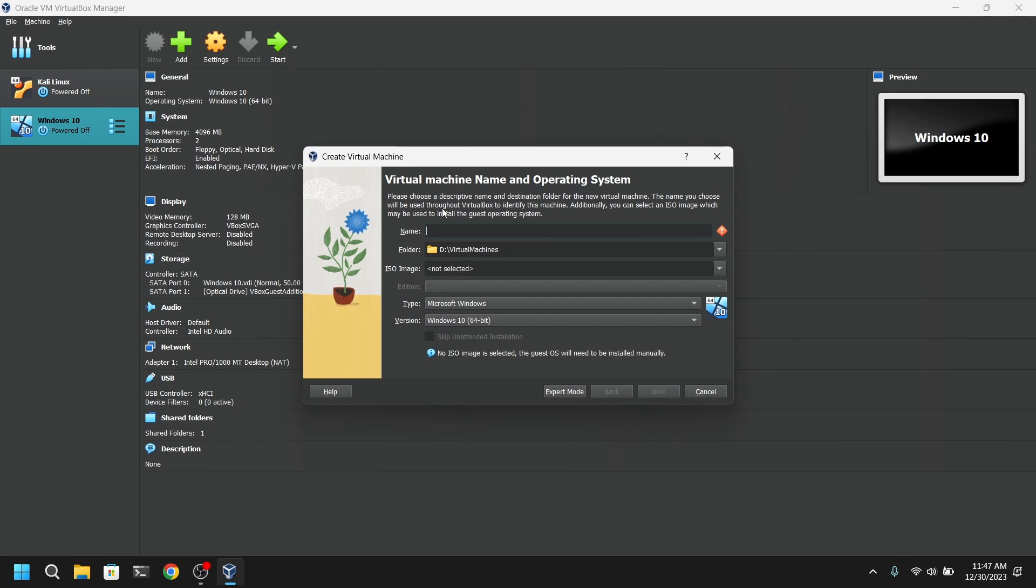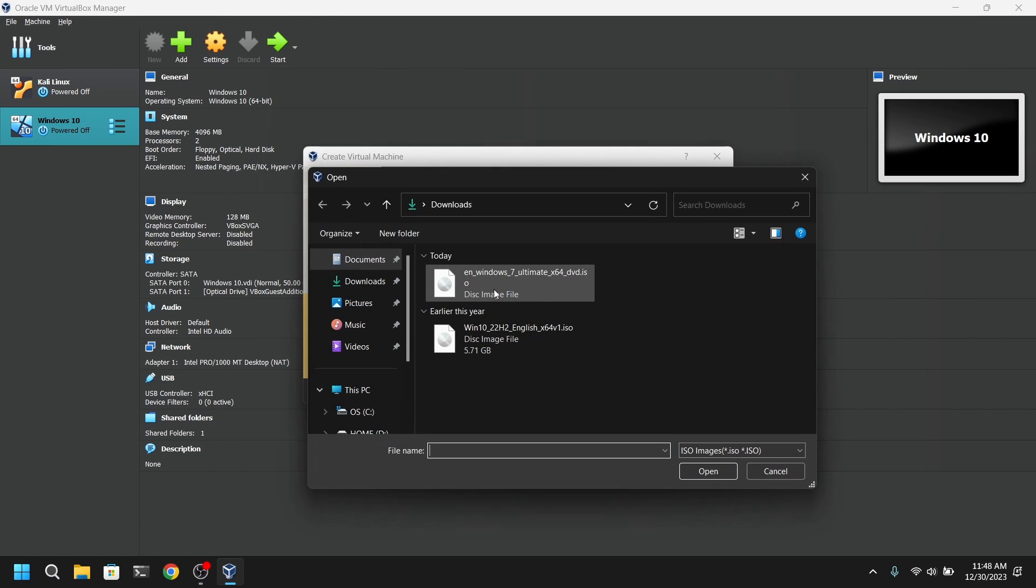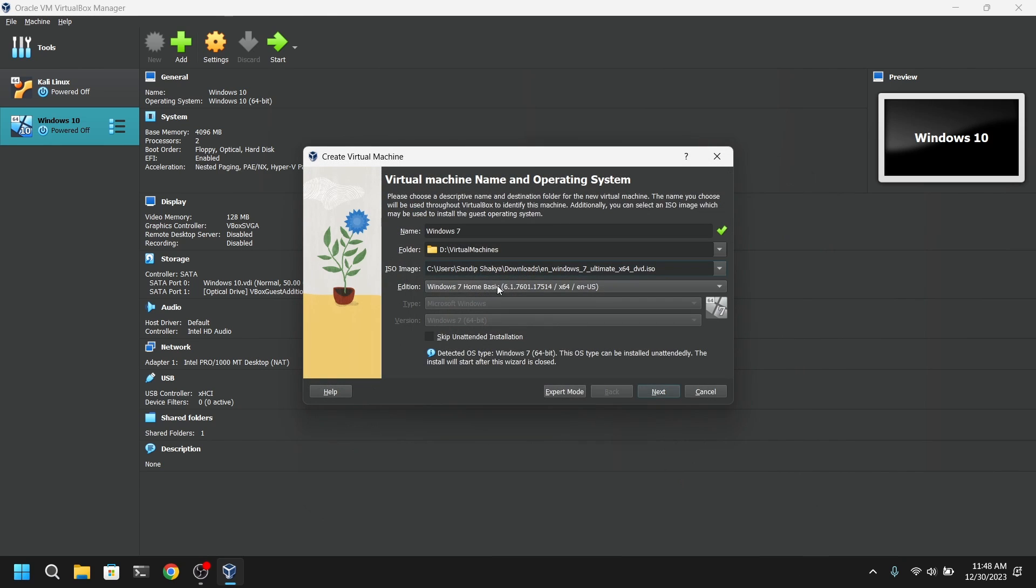Now give your virtual machine a name. I'm going to give it Windows 7. After that, choose the location where you want to store your virtual machine, and then choose the ISO image which we just downloaded earlier.